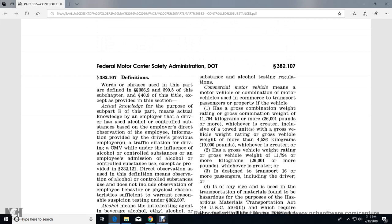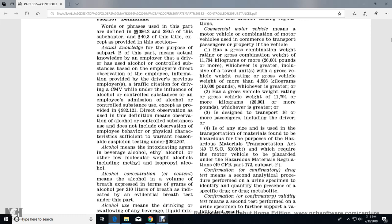Section 382.107 Definitions: Words and phrases used in this part are defined in 386.2 and 395. Actual Knowledge, for purposes of Subpart B, means actual knowledge by an employer that a driver has used alcohol or controlled substances based on the employer's direct observation, information provided by the driver's previous employer, a traffic citation for driving a commercial motor vehicle while under the influence of alcohol or a controlled substance, or an employee's admission of alcohol or controlled substance use, except as provided in Section 382.121.